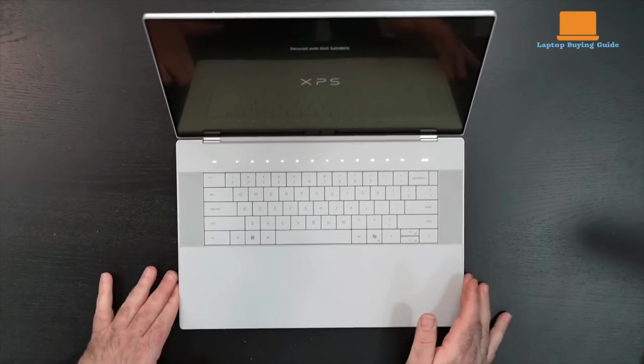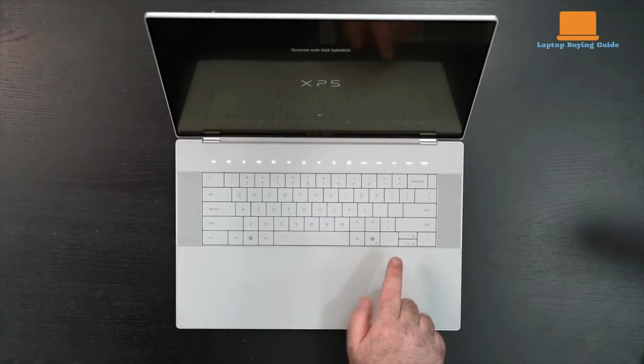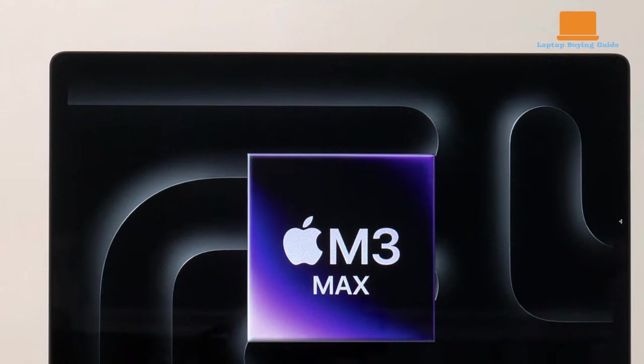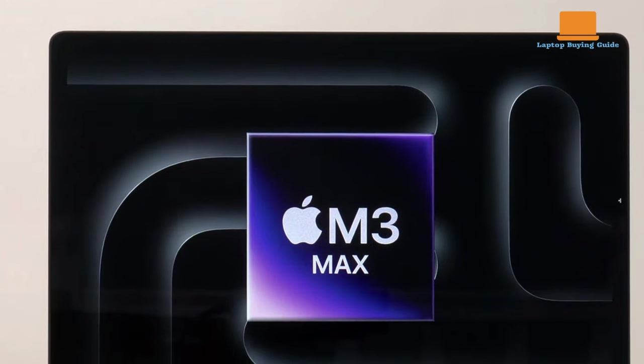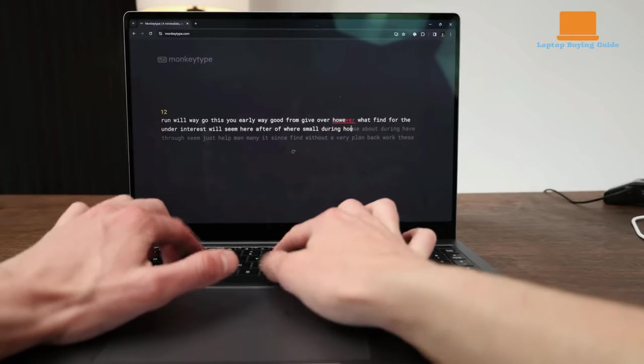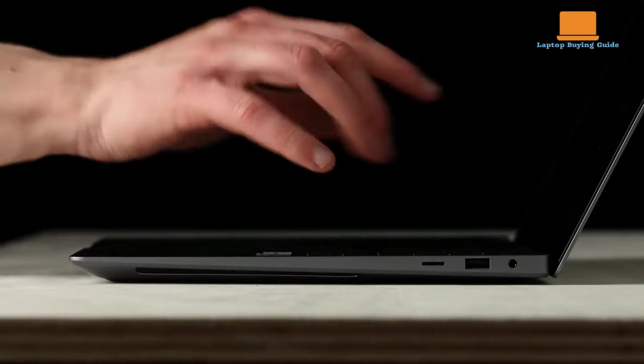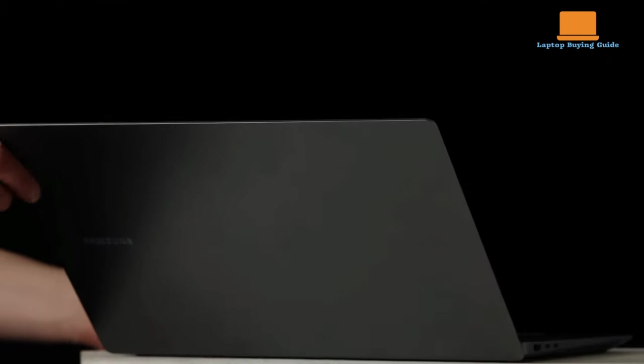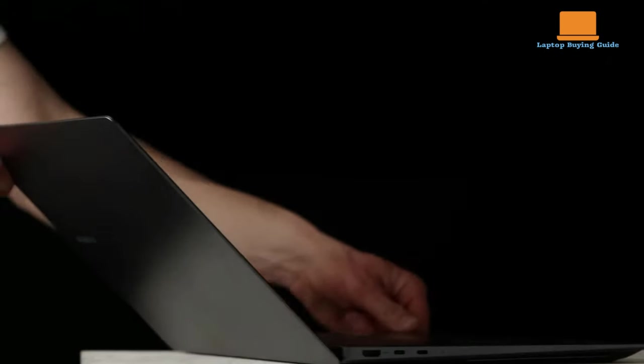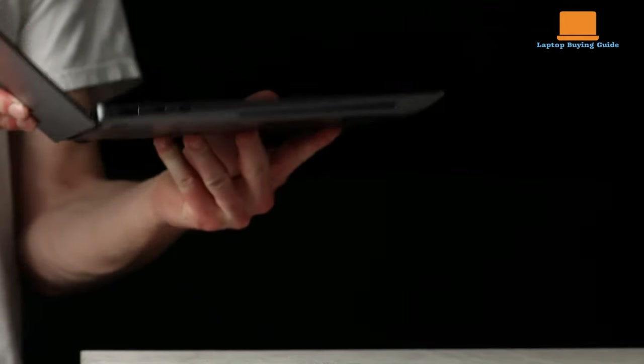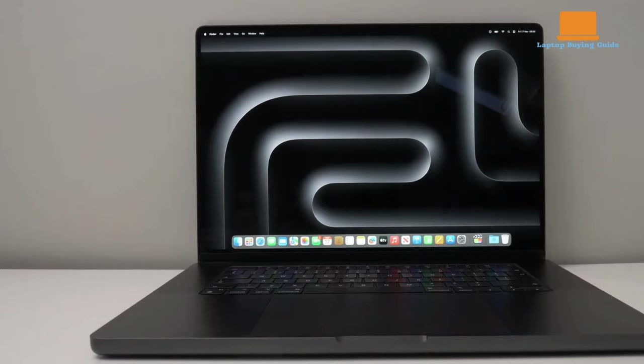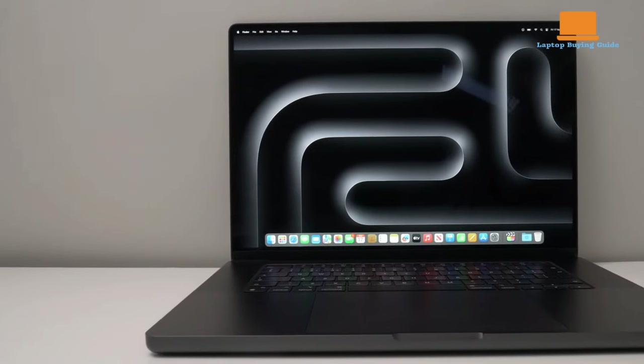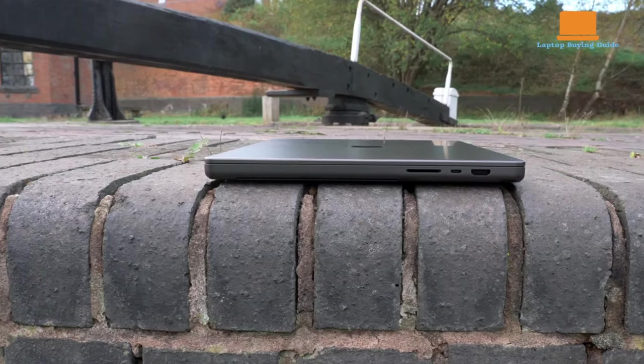Alright folks, we've reached the end of our epic battle between the Dell XPS 16, the Apple MacBook Pro 16 M3 Max, and the Samsung Galaxy Book 4 Ultra. After diving deep into their features, performance, and overall value, we've come to a clear winner. And the winner is the Apple MacBook Pro 16 M3 Max.